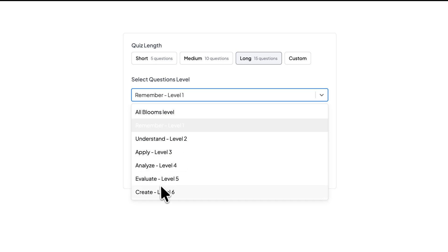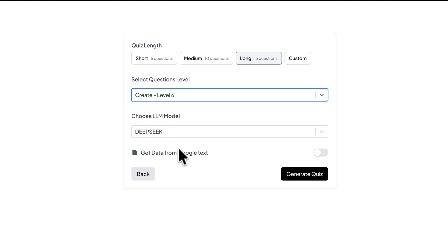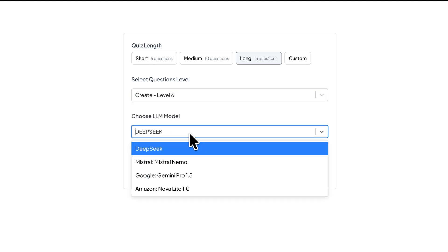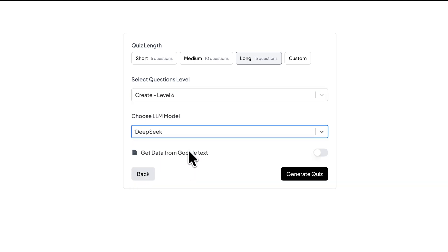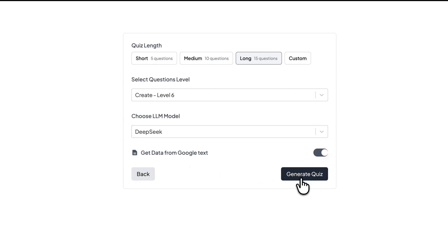Let's go with Level 6. Then I can select what model I want—I'll go with DeepSeek. Do I want data from Google? Yes, I do. Then I can click on Generate Quiz.